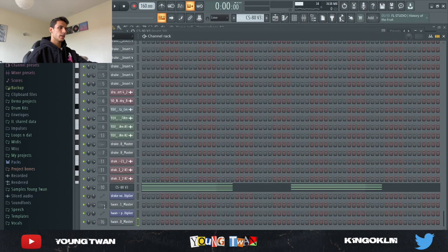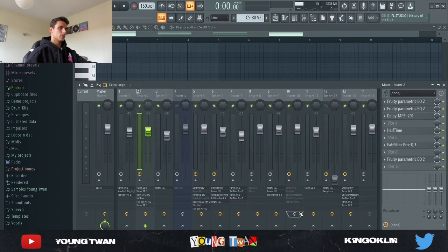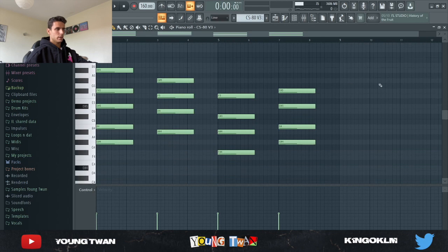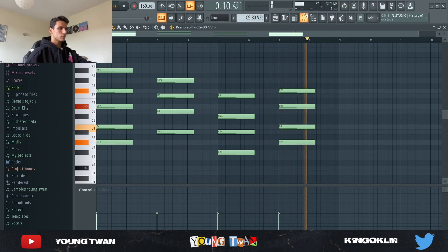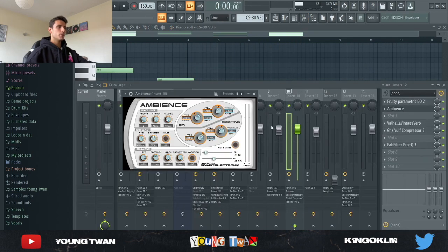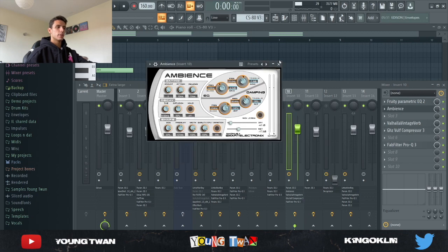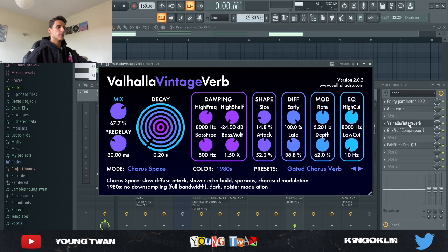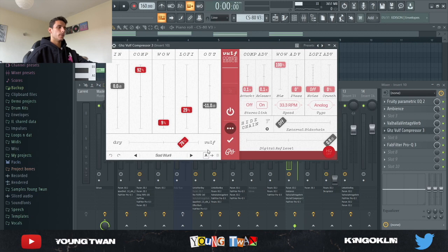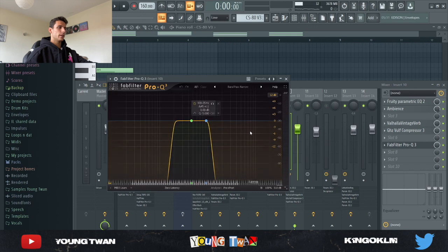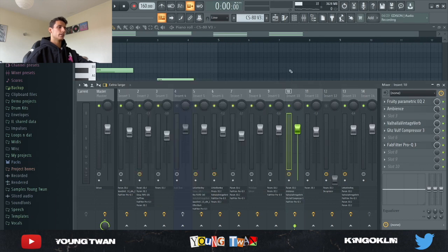Finally I added a CS80 v3 from Arturia with the Android's Dream preset, copied the same chords, and added some effects. For the effects I used Ambience — a reverb plugin I finally downloaded; it's a really cool reverb I'd definitely recommend. I also added Valhalla Vintage Verb with a good compressor, turning down the lo-fi and the mix so it wasn't as harsh, and then a bandpass narrow preset from the FabFilter EQ.